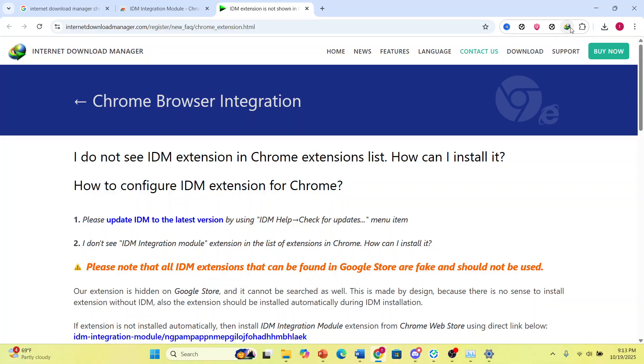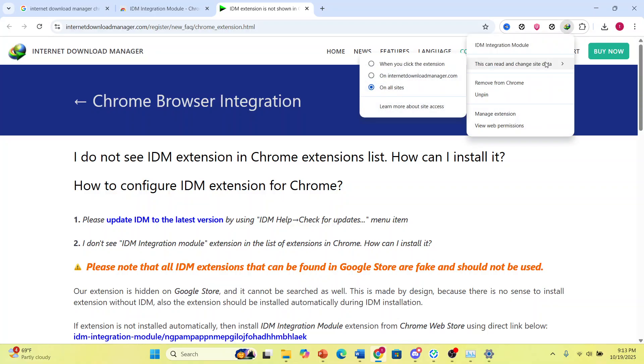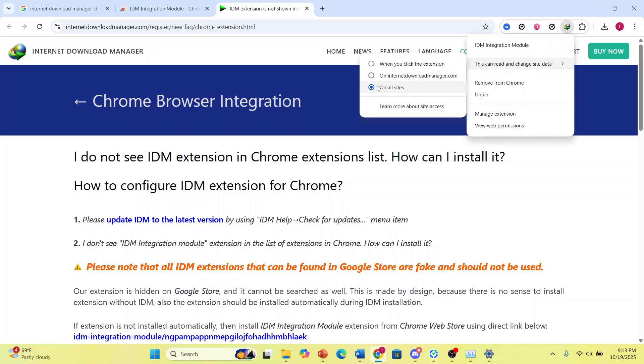So you need to click on it to toggle it on, and now it's working. It can read and change the site data. Make sure you come here, just right click on it, and make sure this one is toggled on all sites.